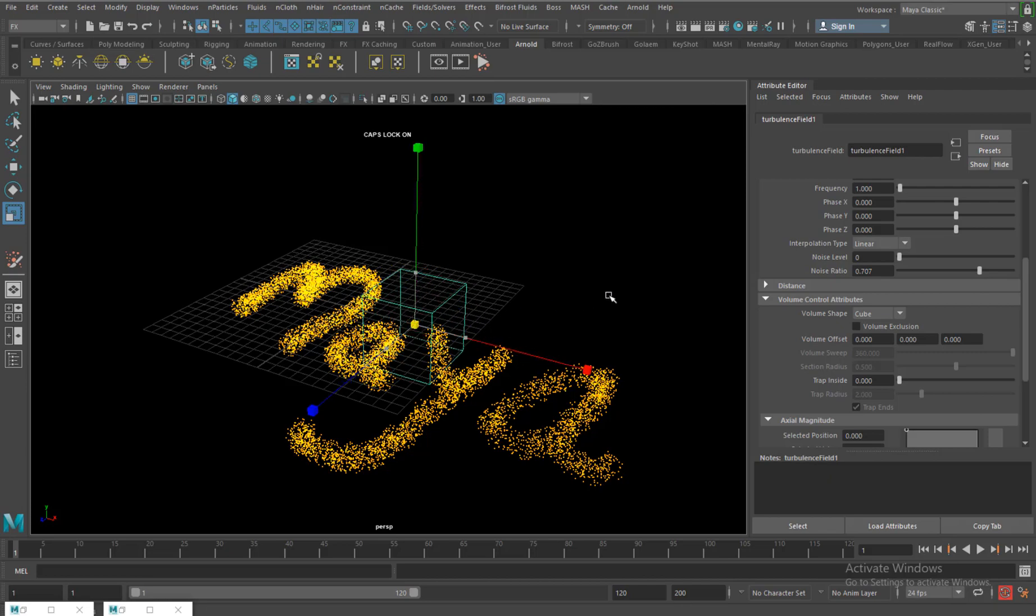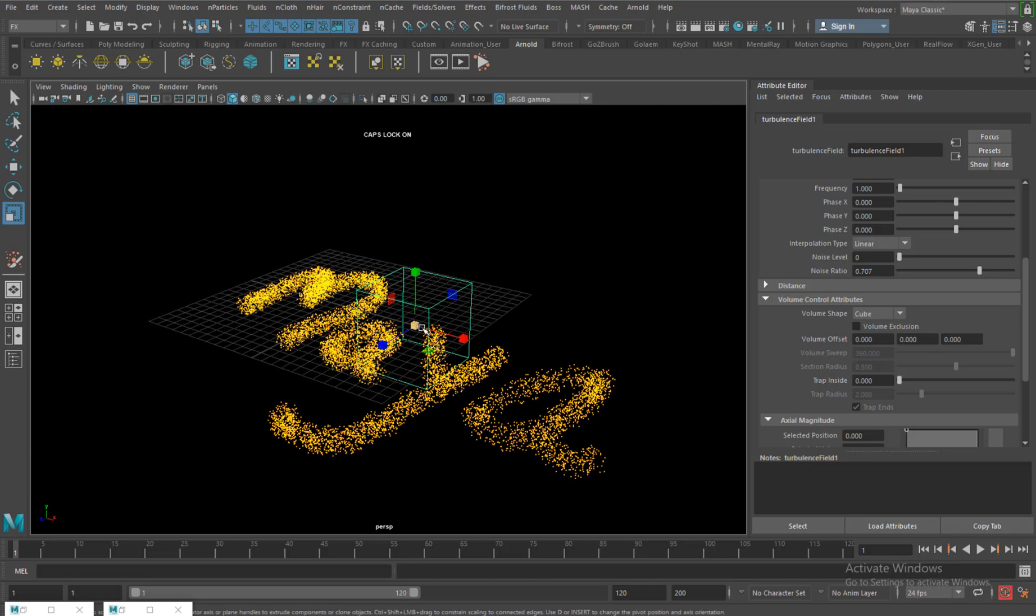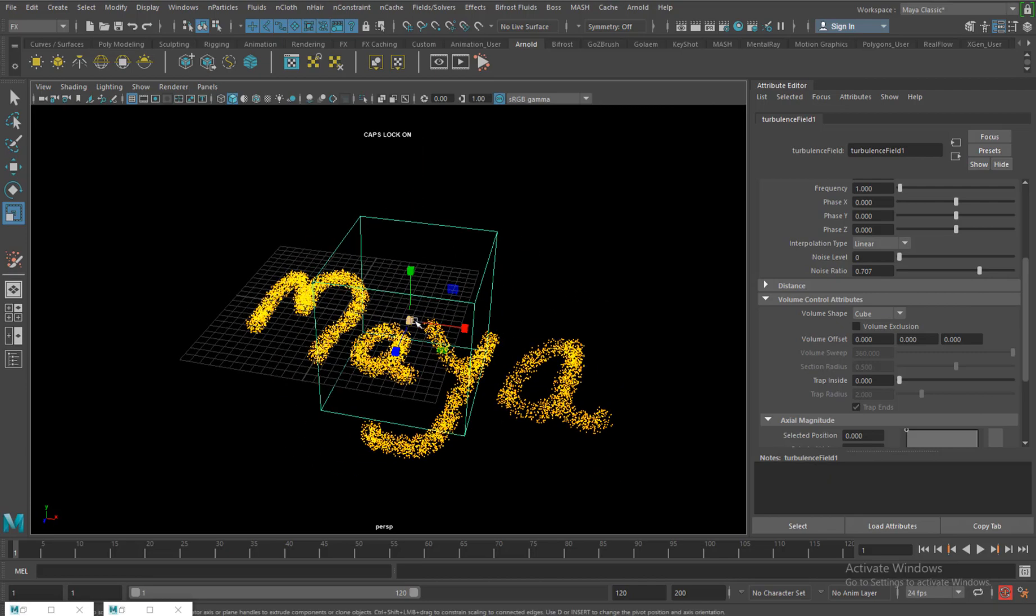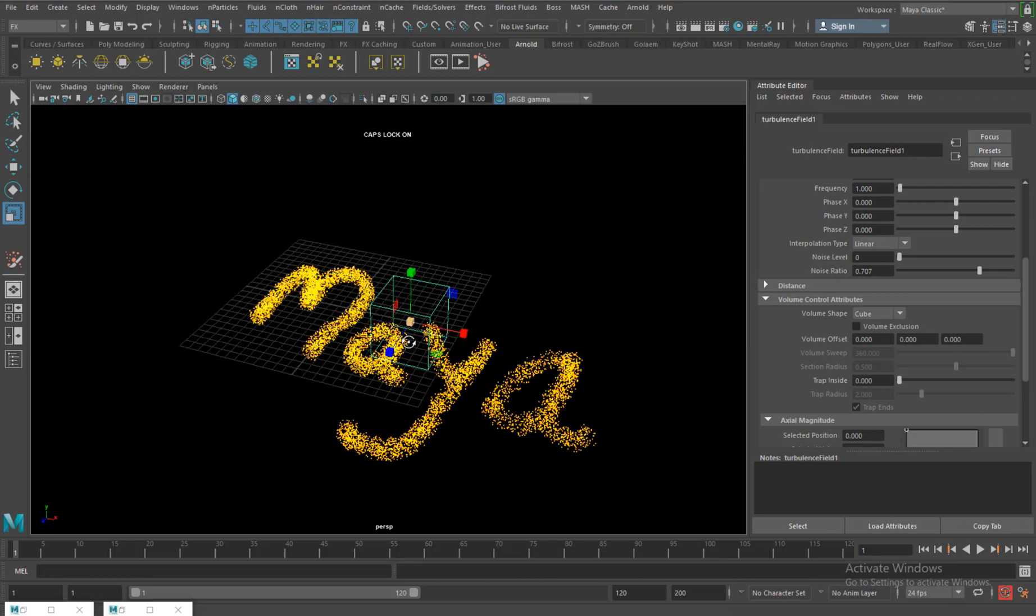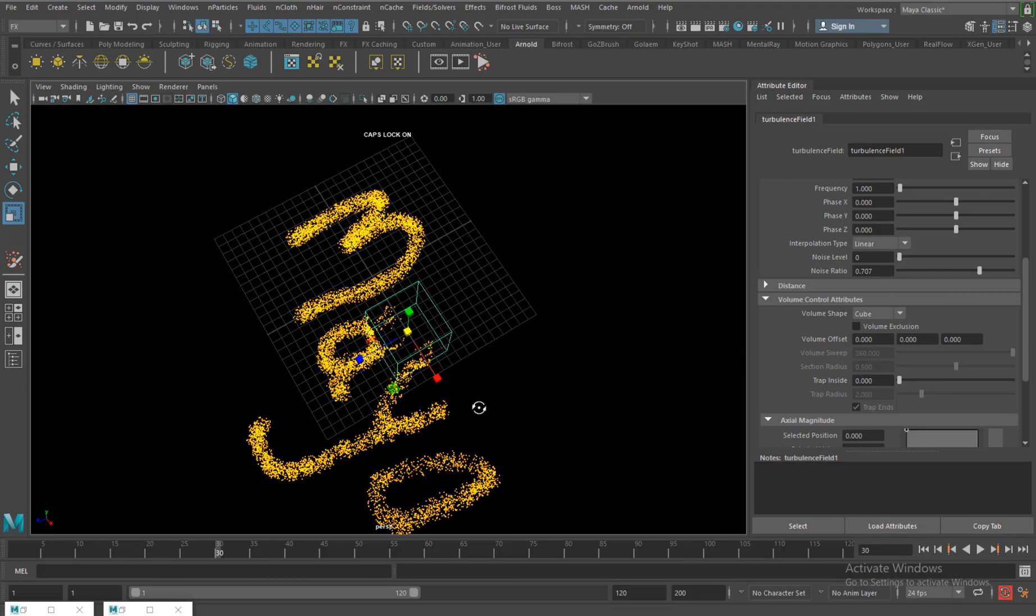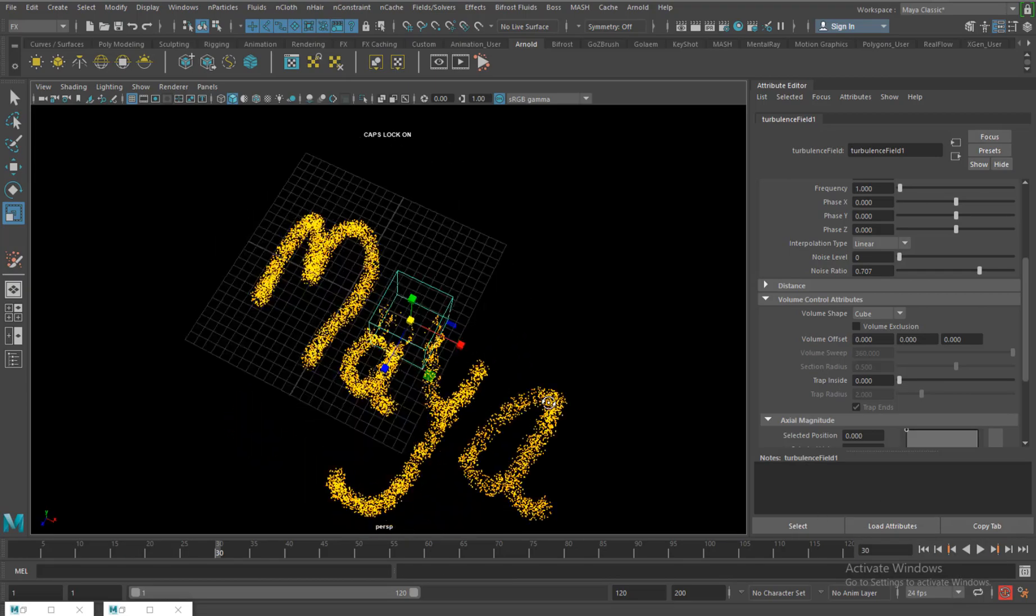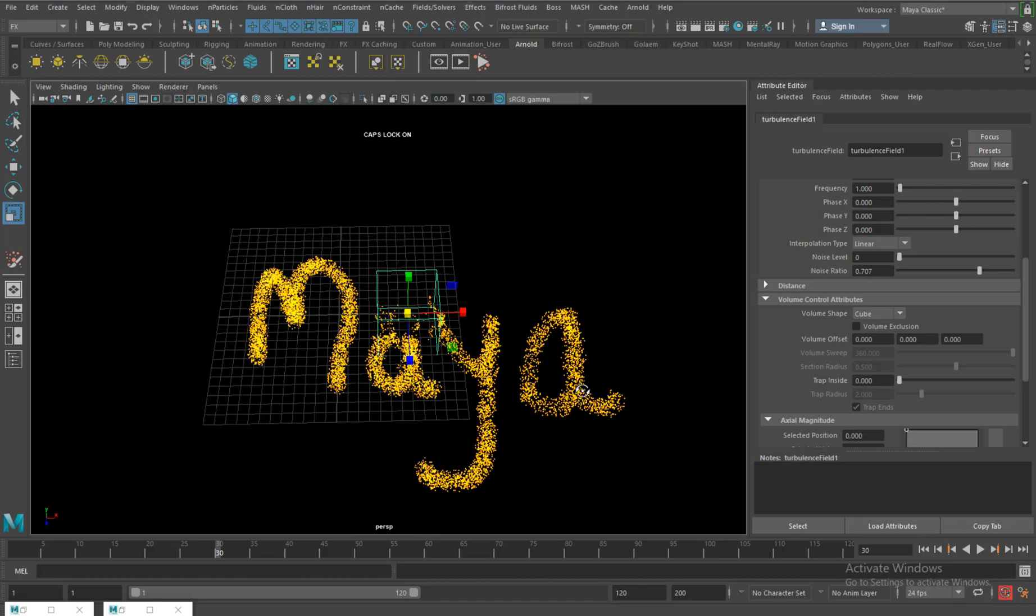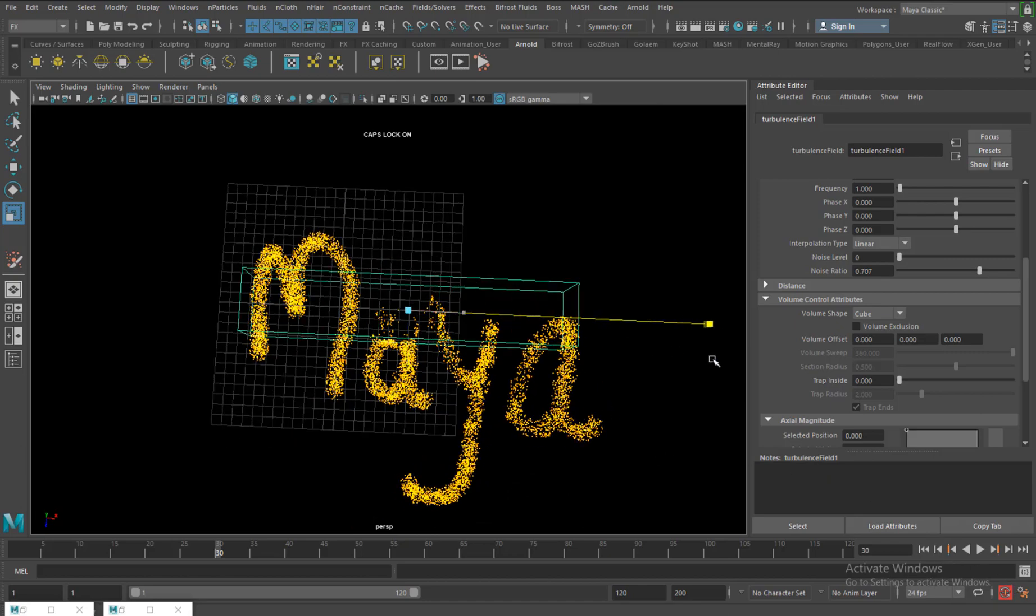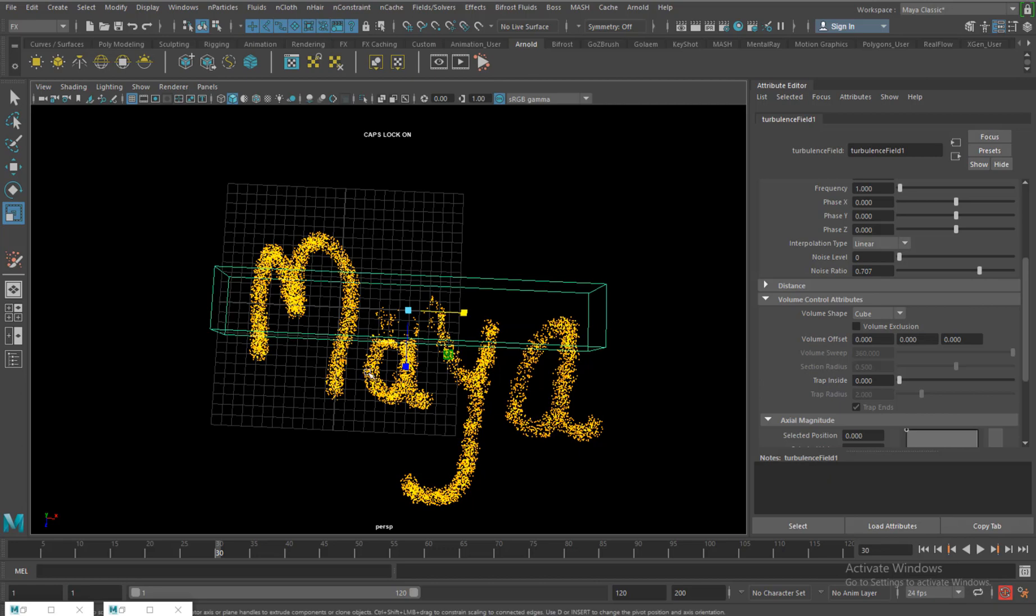So whatever turbulence will act will just now act in this cube. So if I play, can you see that it's just acting in this cube? Just scale it like this.